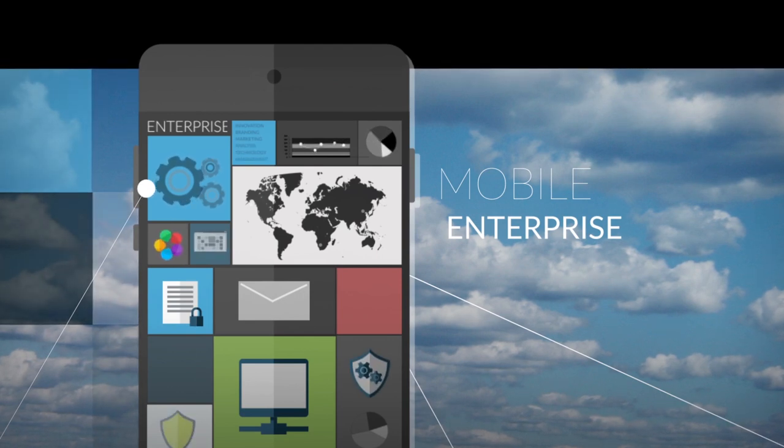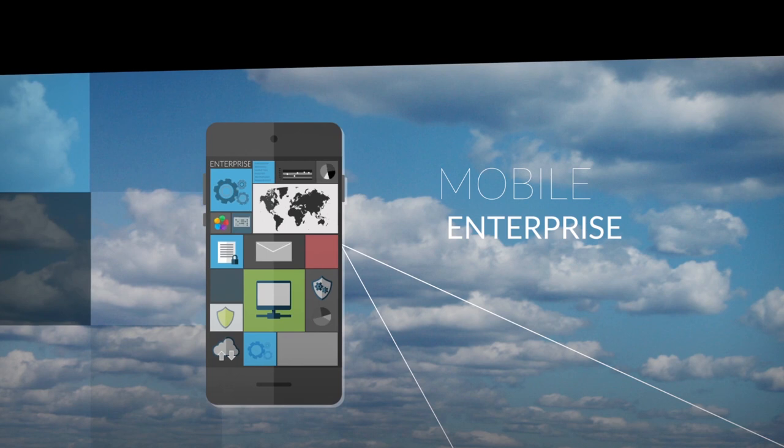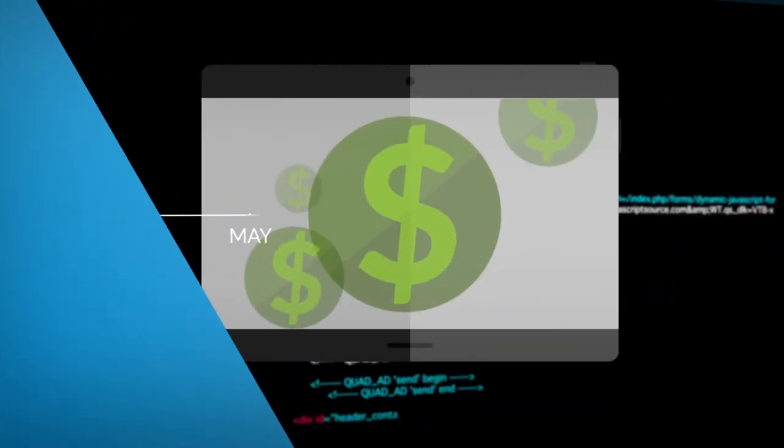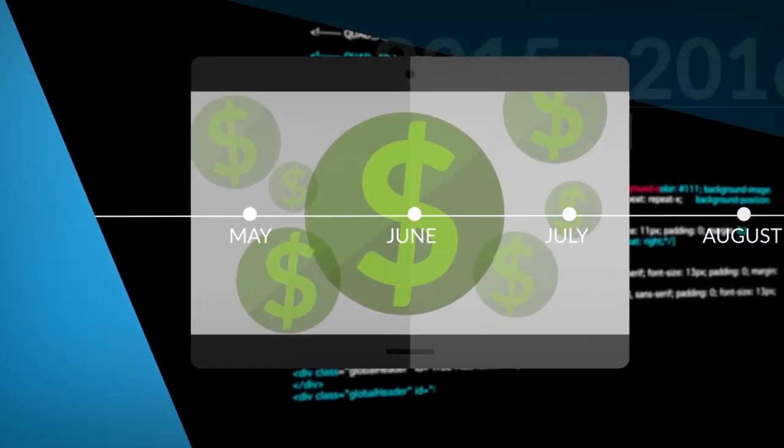But right now, if you want to mobilize, you have two choices. You can pay a fortune and wait months, even years for custom development.